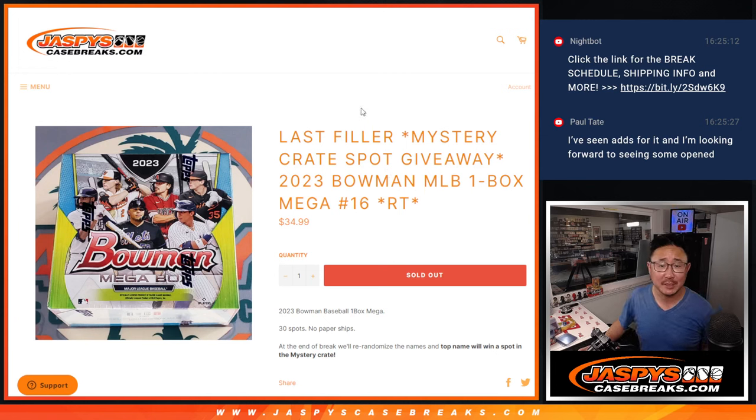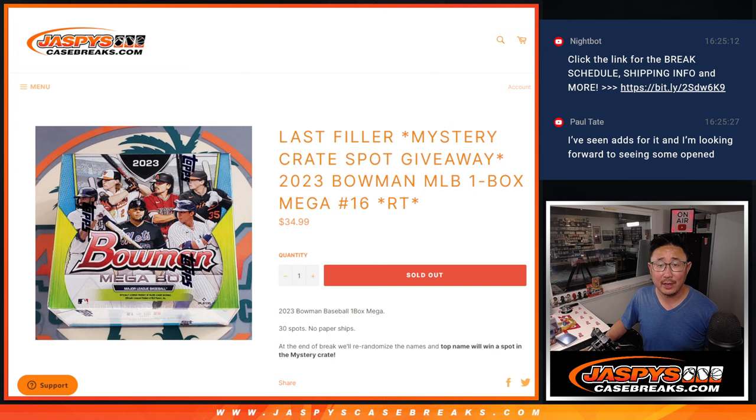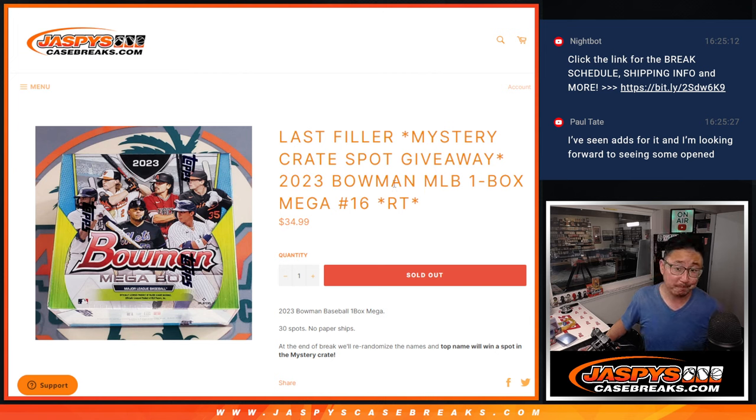Hi everyone, Joe for Jaspie's Case Breaks.com coming at you with the last filler for that mystery crate break, which is coming up in the next video.